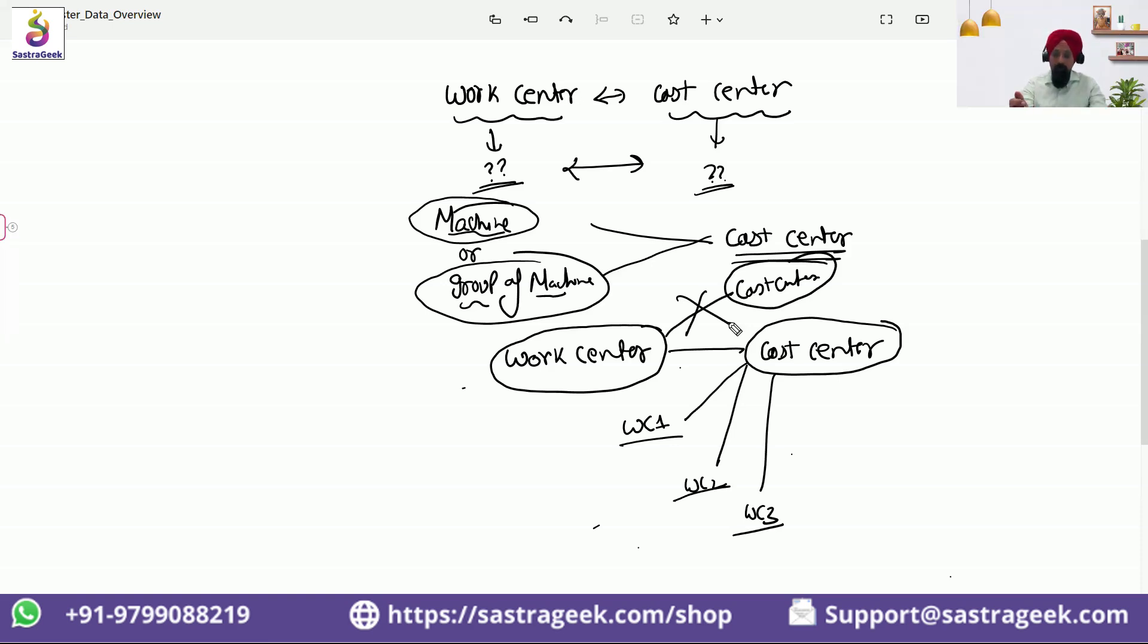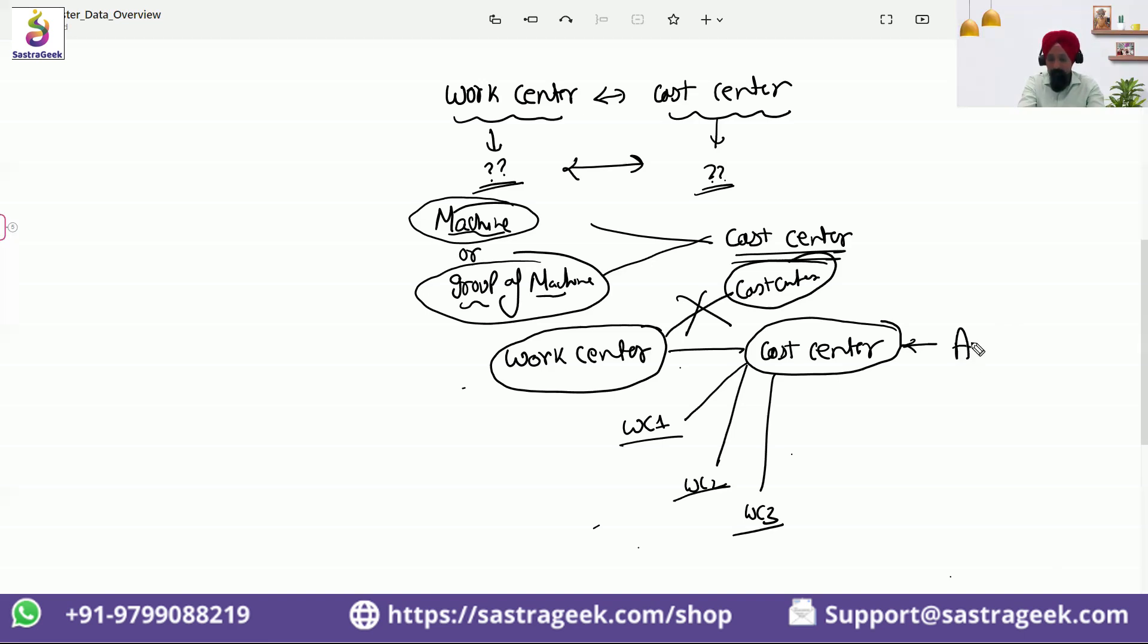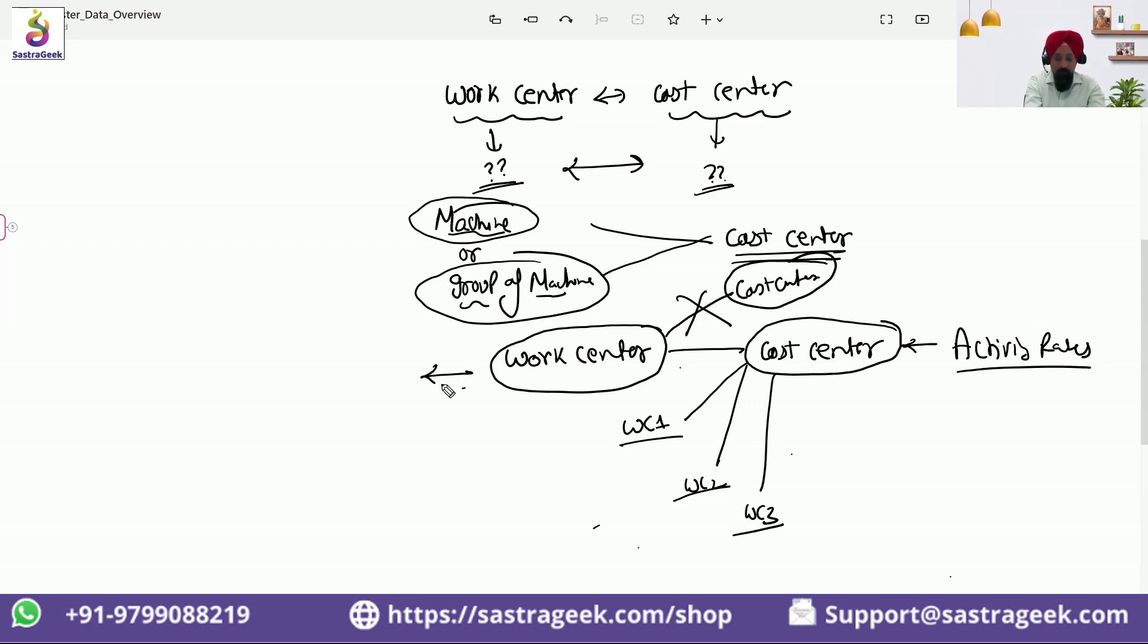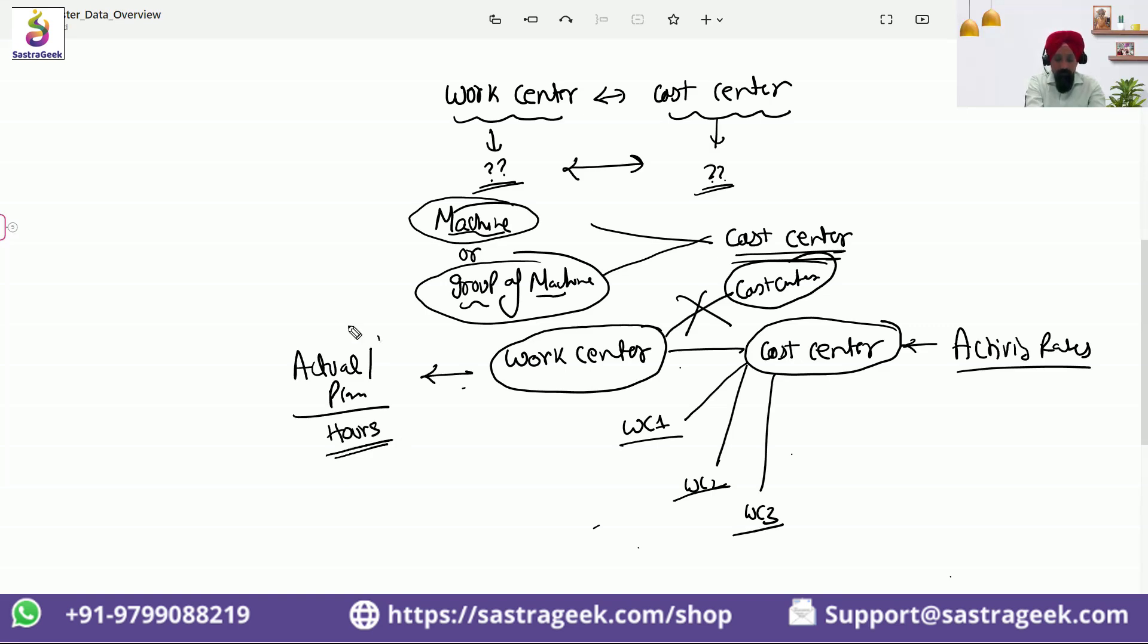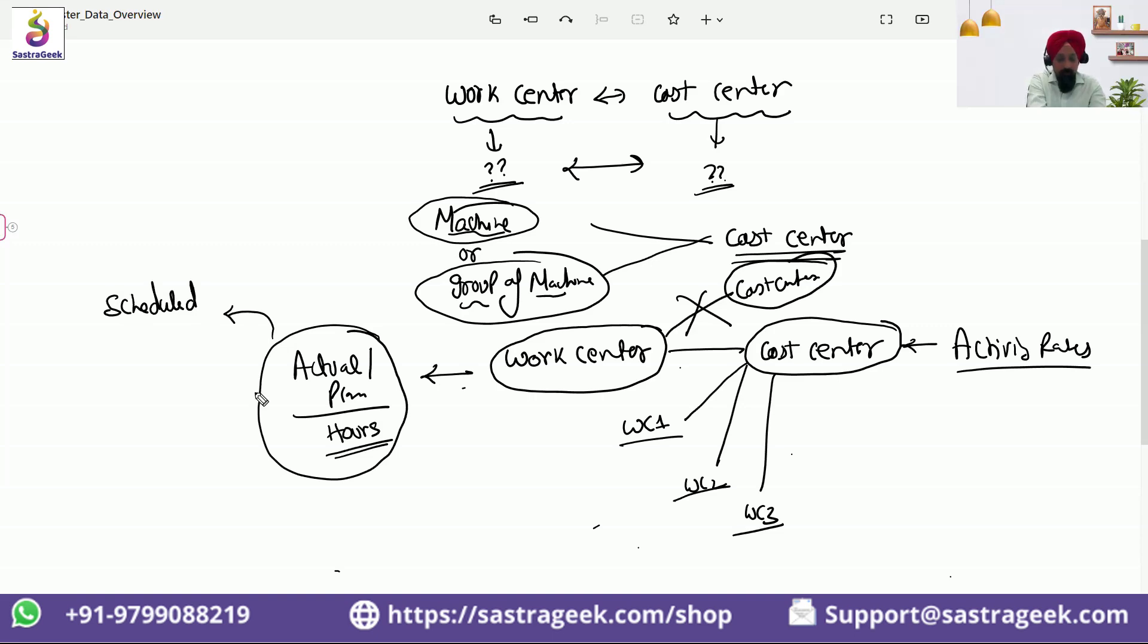Now cost center would be telling you basically the activity rates. Work center would be telling you the actual or planned number of hours. And this data would be helping you to calculate, to make sure your production orders are scheduled, to do the capacity calculation.